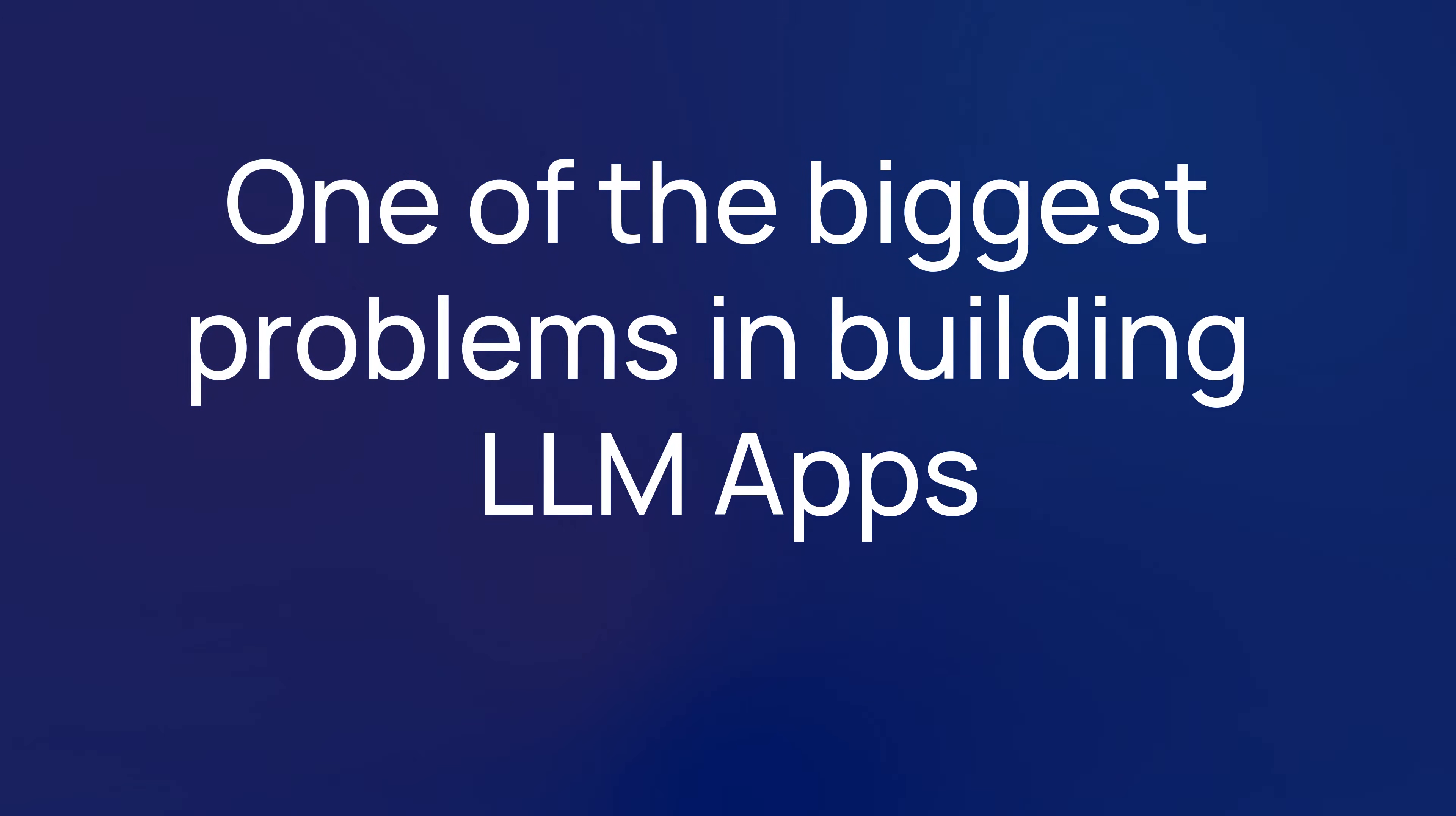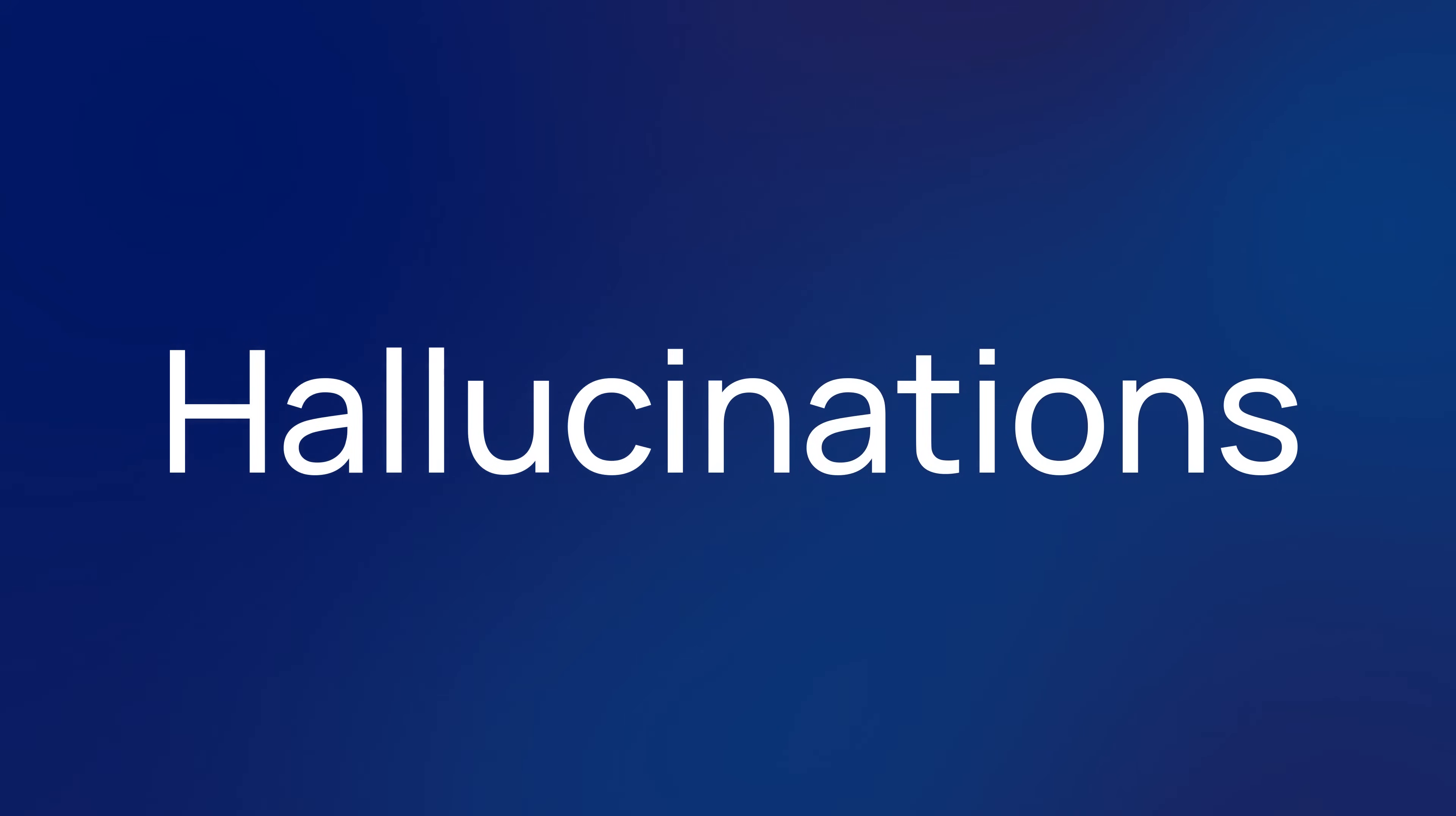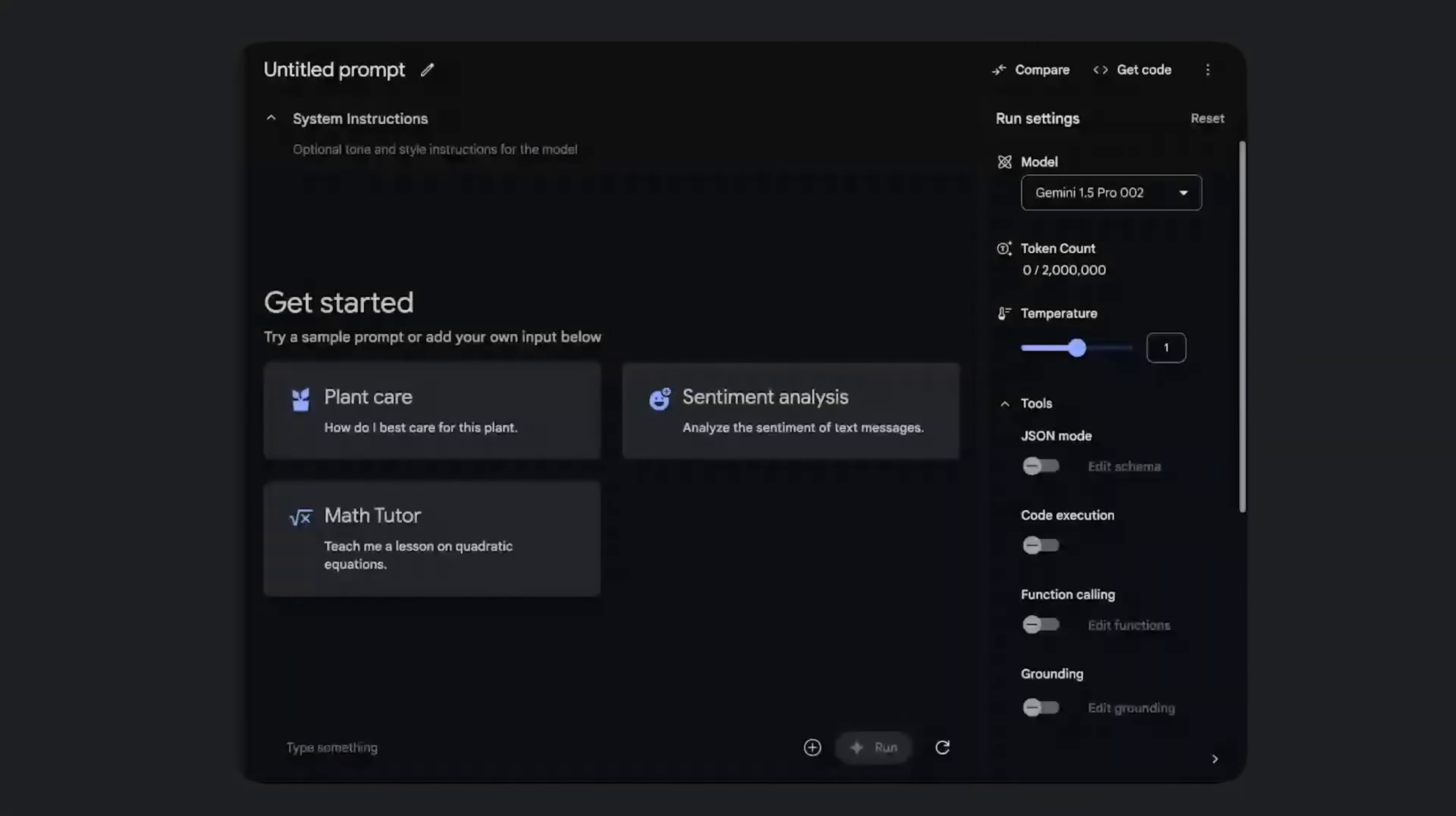So one of the biggest problems in building LLM apps is the whole area of hallucinations. There are lots of reasons for hallucinations, but one of the most frustrating things for users is when they ask your LLM app for a fact, it returns something that is just totally made up.